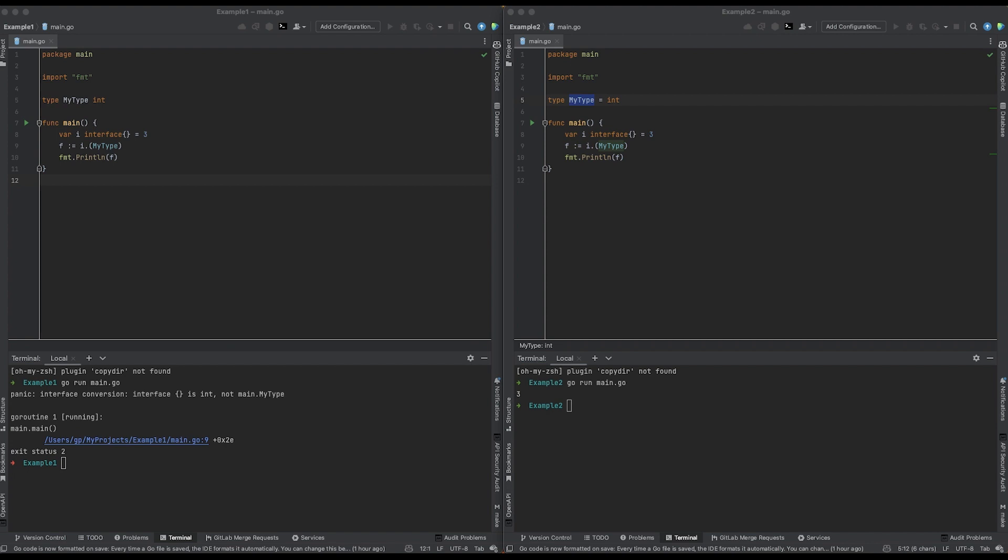All right, now let's get back to the problem at hand. So as we've seen, the program on the left panics when we try to execute this code and the message that we get in the terminal indicates that the problem is with the interface conversion.